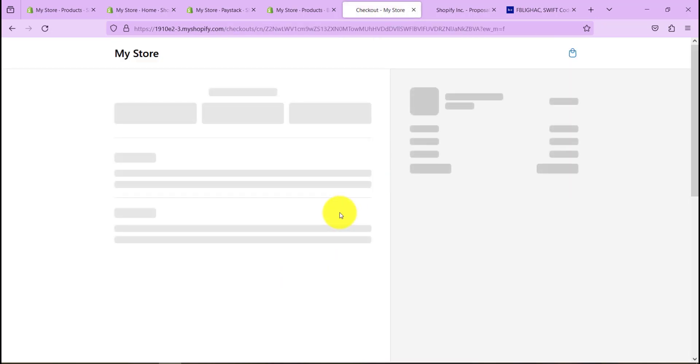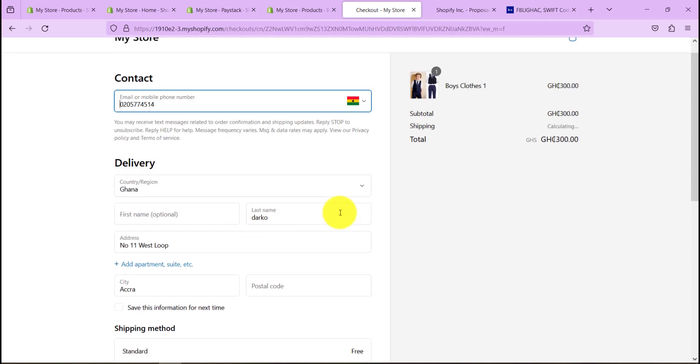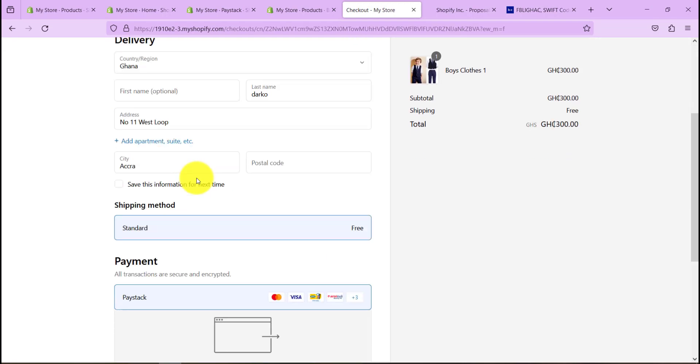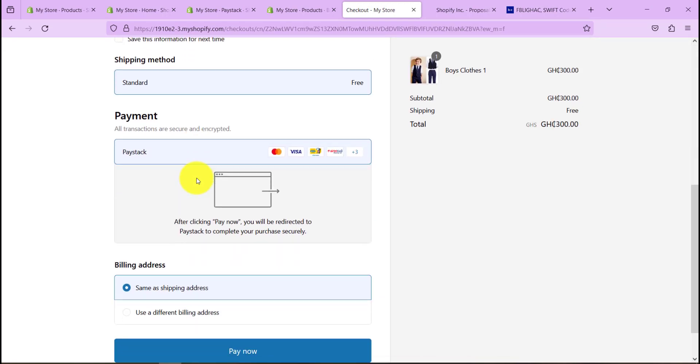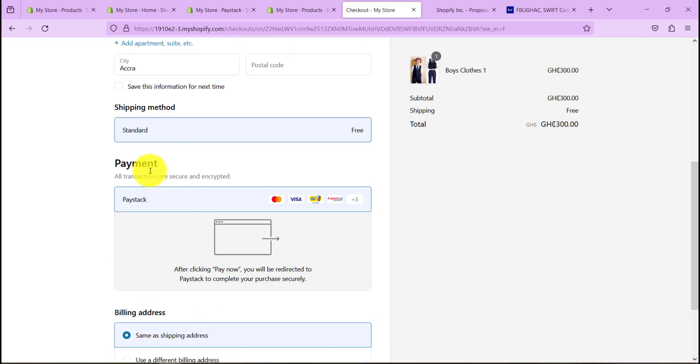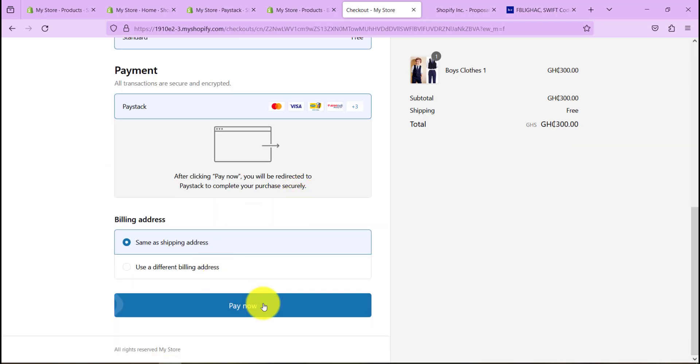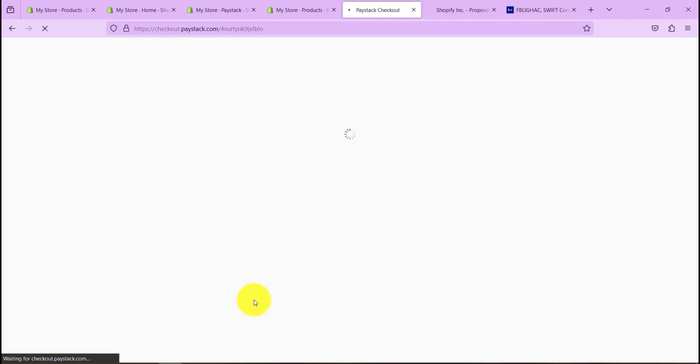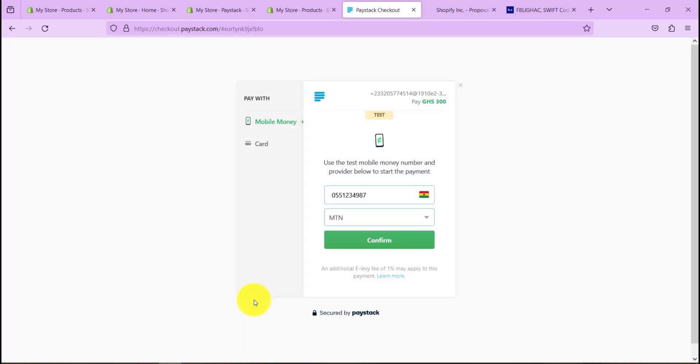So in here I'm asked to add my payment details which I've added already. And as you can see, my payment option here, you can see it says Paystack. Let's go ahead and pay now, and this should open up or take me to the Paystack interface where I can make payment.